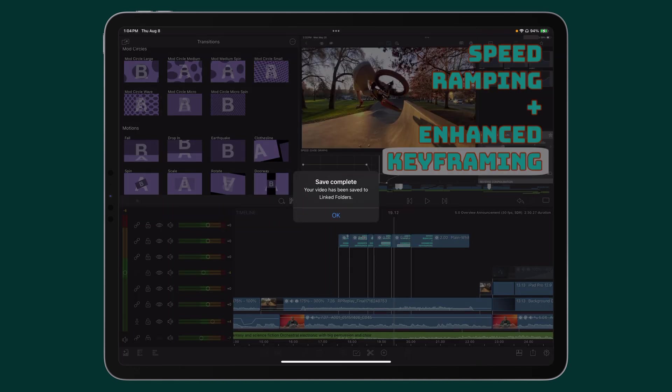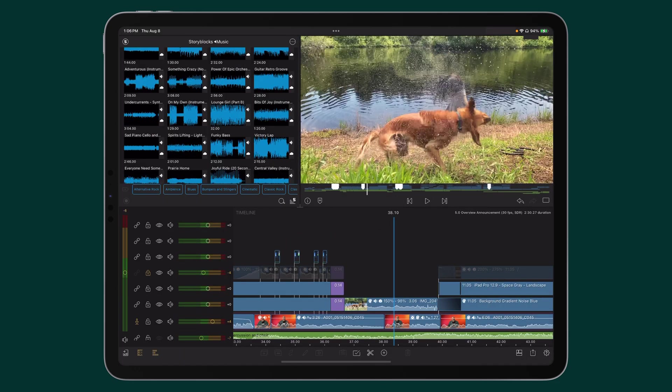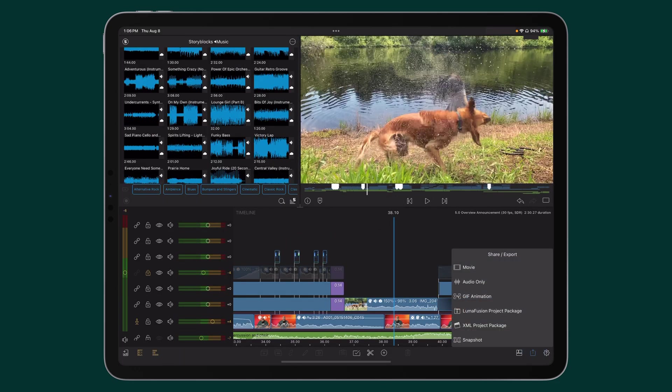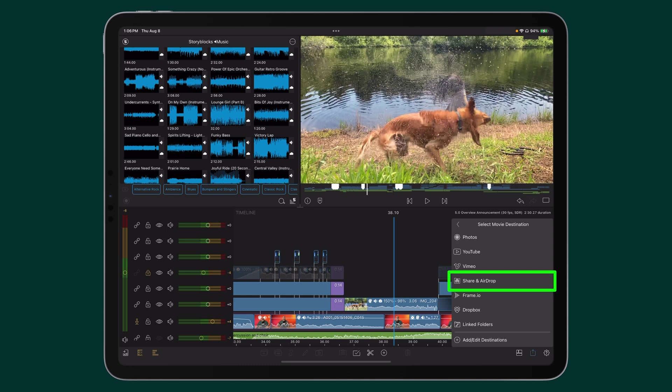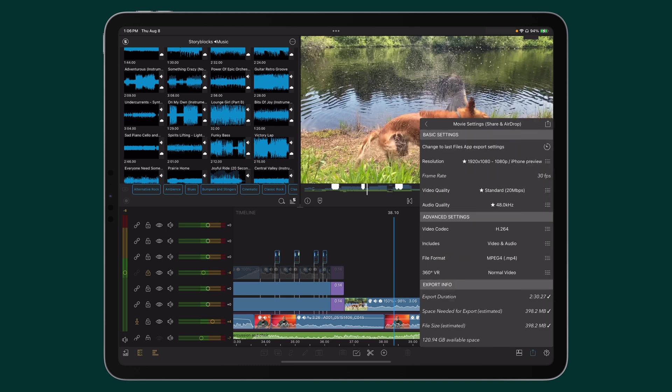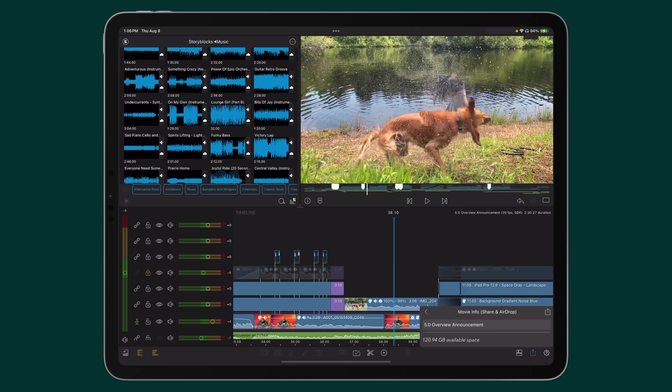Or, here's another option to save your LumaFusion movie to an SSD. On Export, select Share AirDrop. Review your movie settings, tap Export.